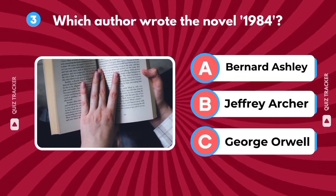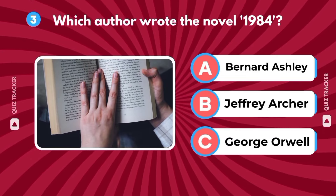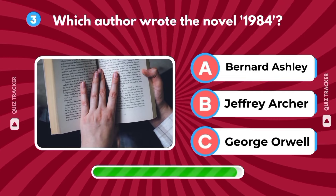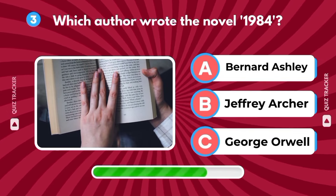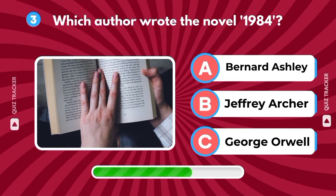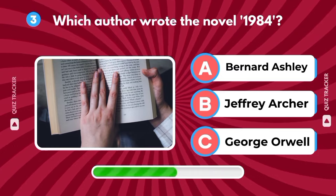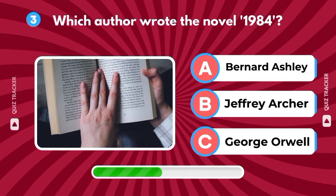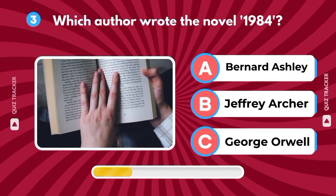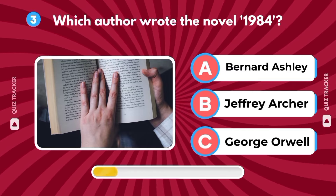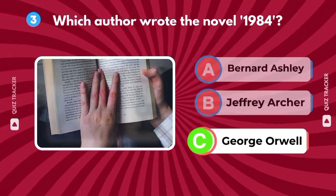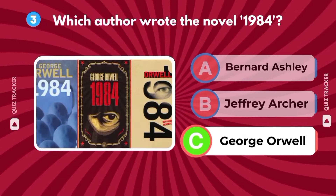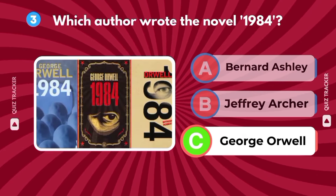Which author wrote the novel 1984? Bernard Ashley, Jeffrey Archer, George Orwell. It's George Orwell.